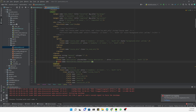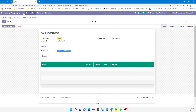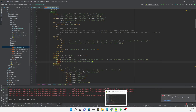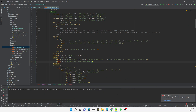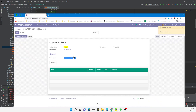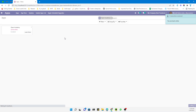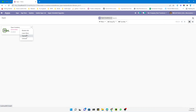We have restarted Odoo and now we'll update the module. Let me go to Apps and update the module.